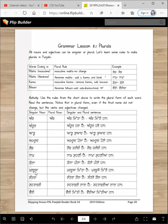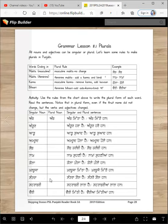Kharbuja will become kharbuje. Mitha → mithhe. Kharbuja mitha hai. Kharbuje mithhe han. Santra will become santre. Santra gol hai. Santre gol han.